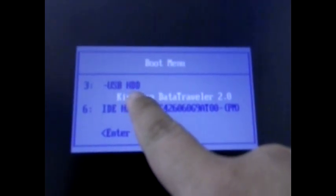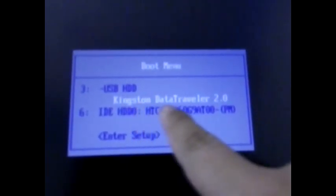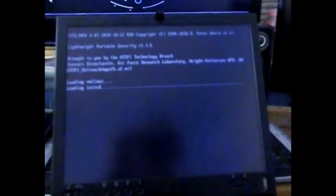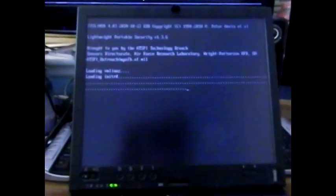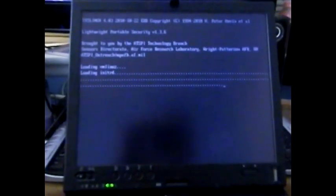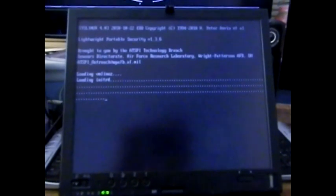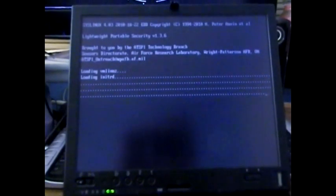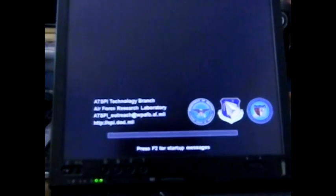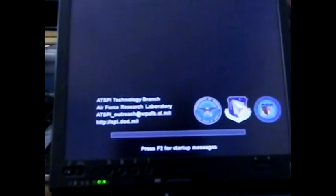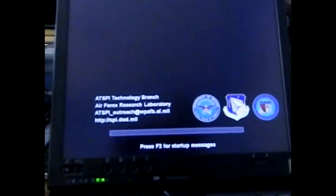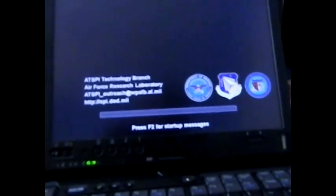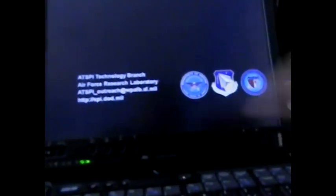There it is. It gives you the choice. Boot menu. You can see here USB HDD or hard disk drive, Kingston Data Traveler, or the actual hard drive on the device. So we're going to go ahead and use that. It actually highlights which one you want to use. We're going to select the Kingston, click Enter. And it starts running the Linux version of the operating system. You can see it's actually flashing. And there it's loading. ATSPI technology branch, Air Force Research Laboratory. You can press the F2 for startup messages.